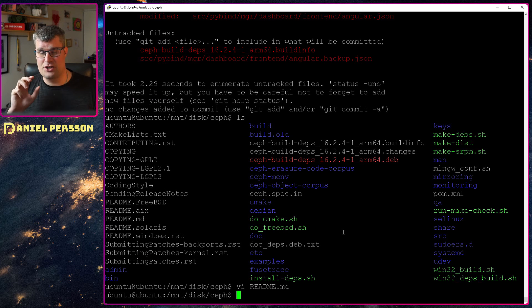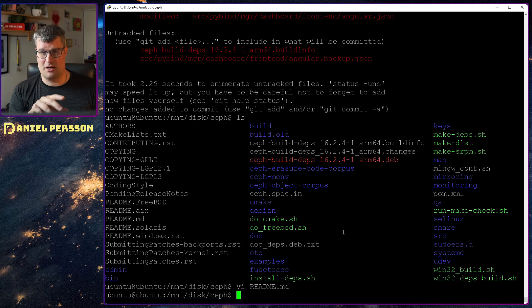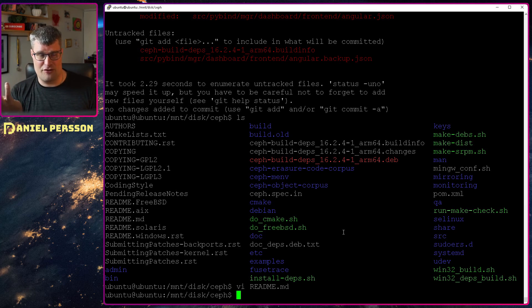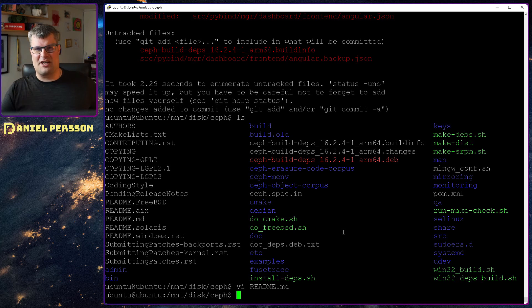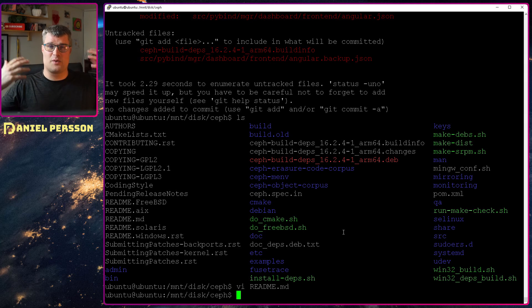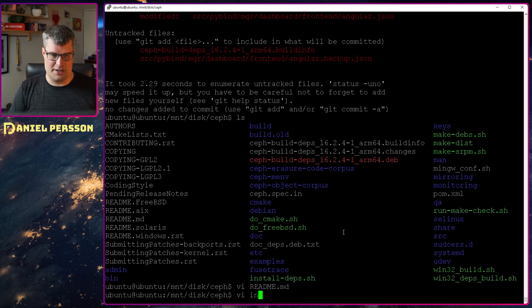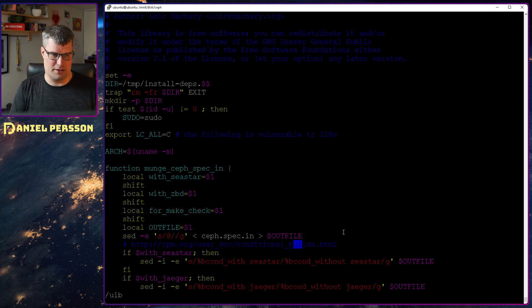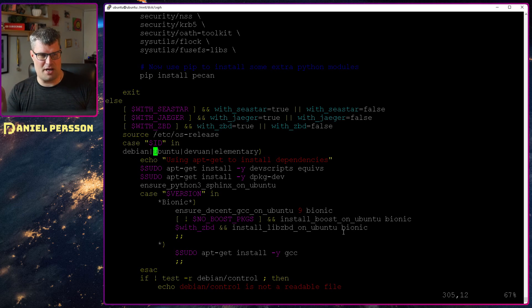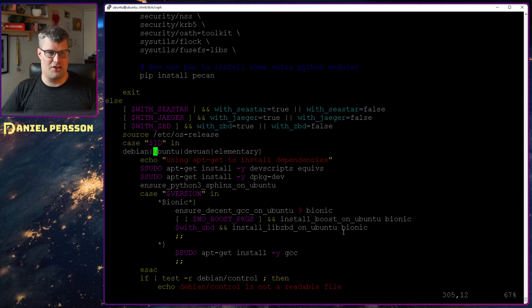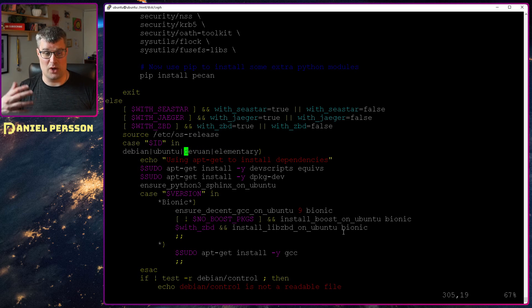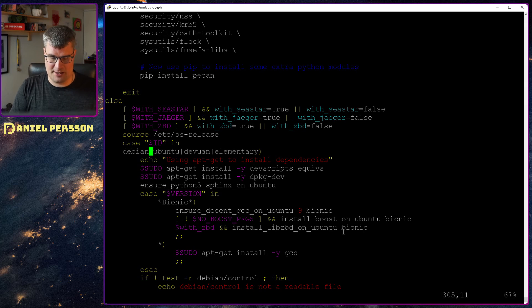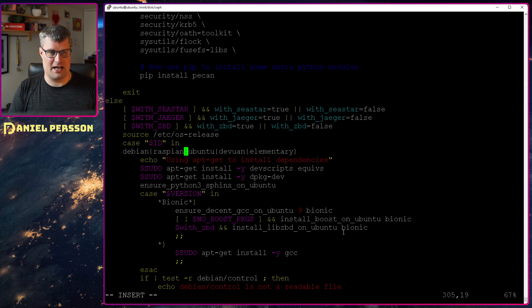I had to do some changes when I first tried this out on this machine because it was running Raspbian. Raspbian is a Debian version or a Debian clone, but it will not say I'm a Debian host or Ubuntu host, it will say Raspbian. If you go into the file install deps and search for Ubuntu for instance, there Debian, Ubuntu, Devuan and elementary.